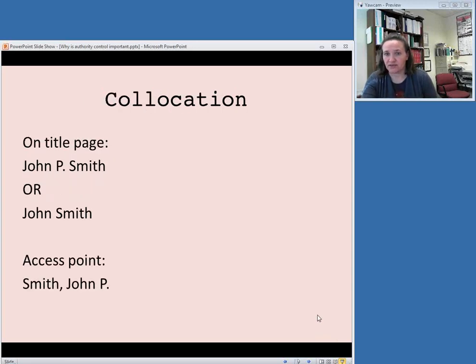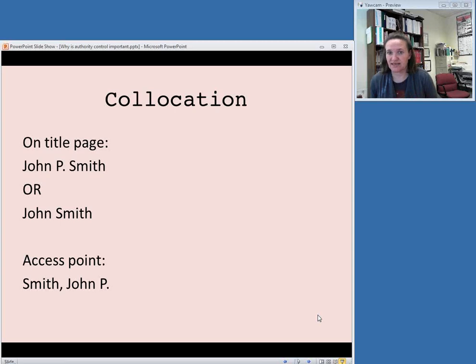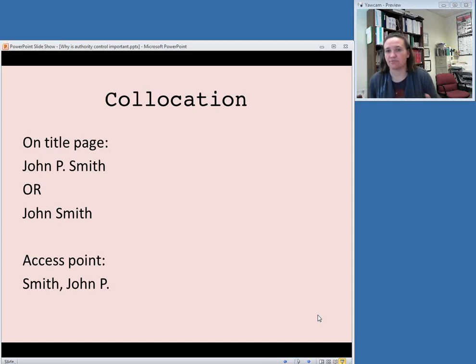Another function of authority control is called co-location. And this, instead of distinguishing between different people or different subjects, brings together everything that is written by a particular person, or everything that is about a particular subject.